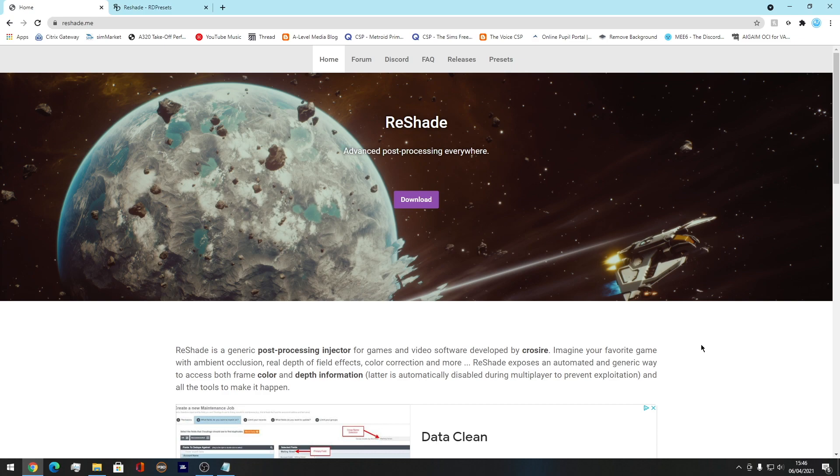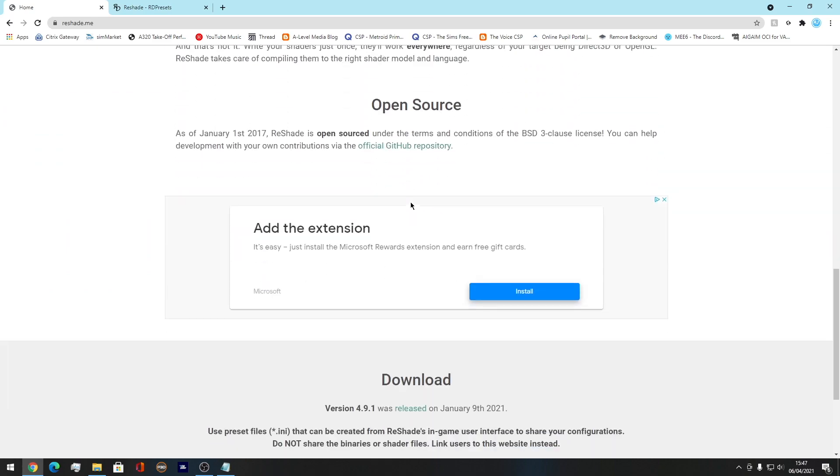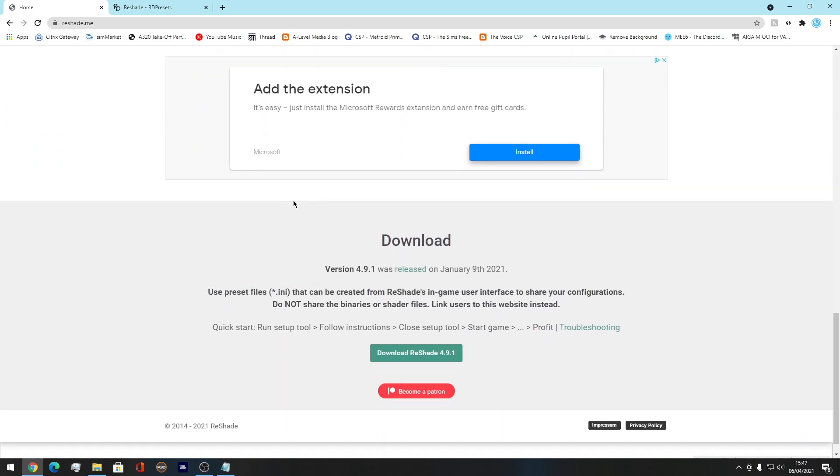So first of all, you want to come to a website called Reshade.me because this is essentially the program that you're using. And of course, you want to click this nice purple button that says download. We get taken down here. This was released on January the 9th. You want to press download Reshade 4.9.1.